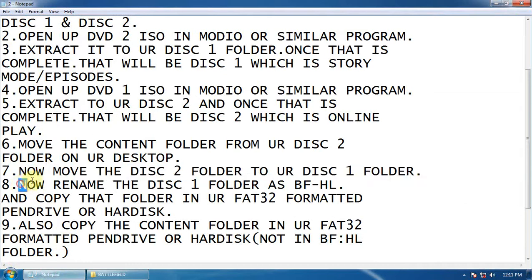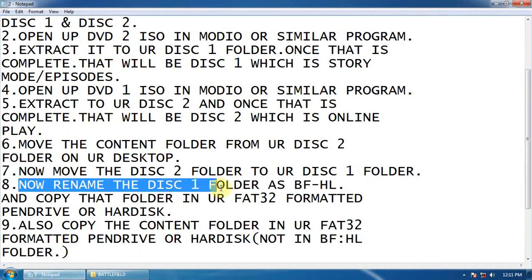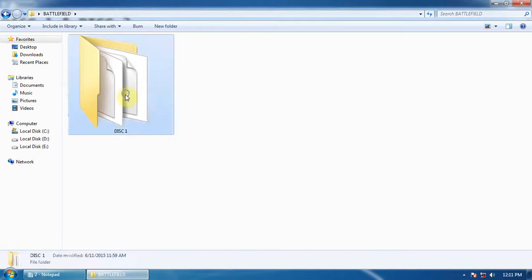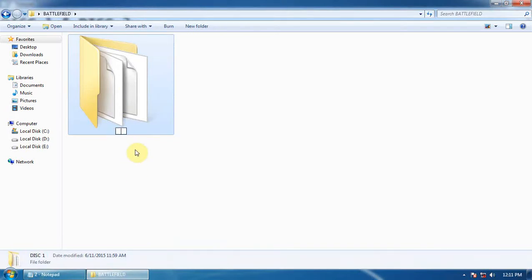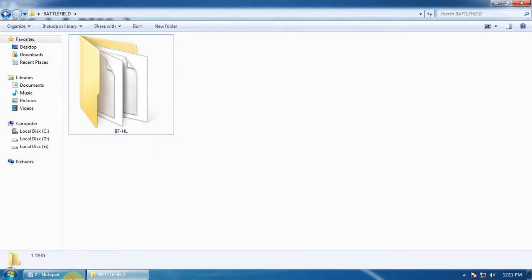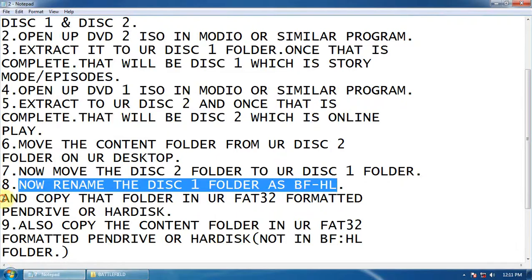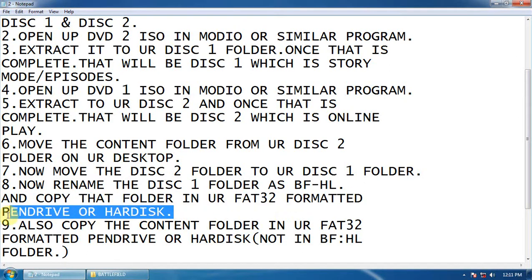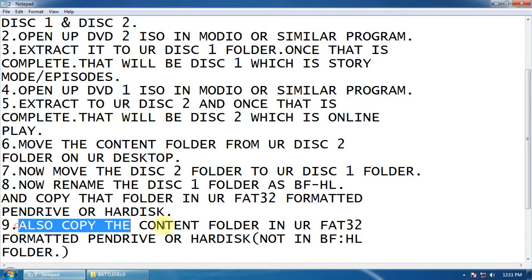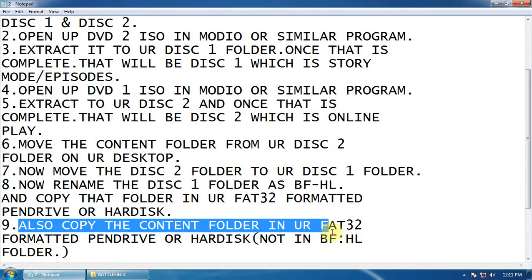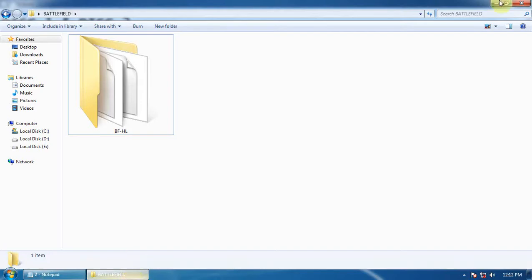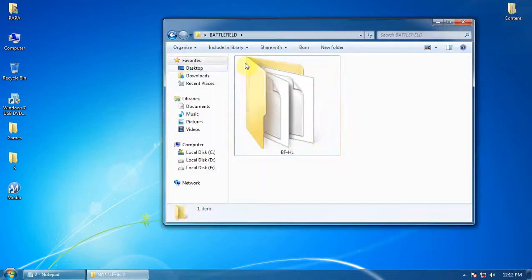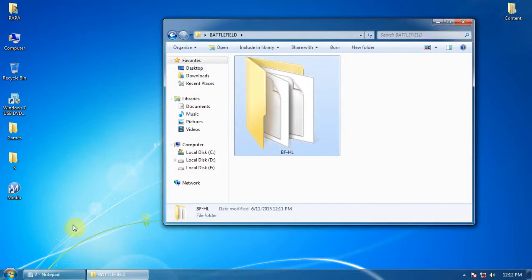Now rename the Disc 1 folder as BFHL, which means Battlefield Hardline. Rename it to BFHL and copy that folder to your FAT32 formatted pen drive or hard disk. Also copy the content folder to your FAT32 formatted pen drive.